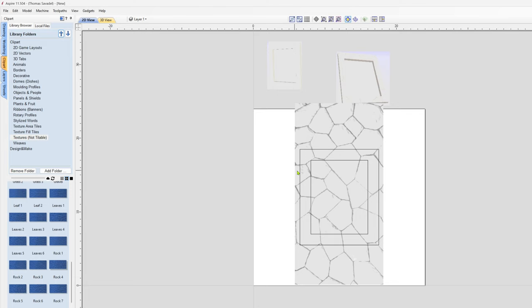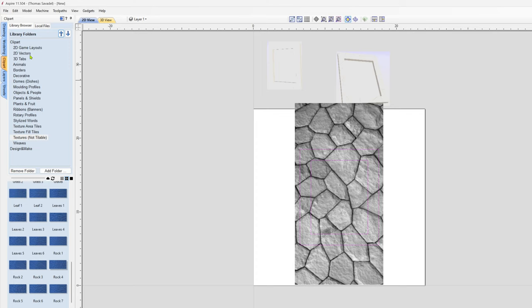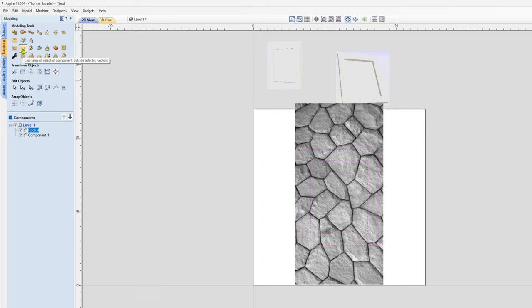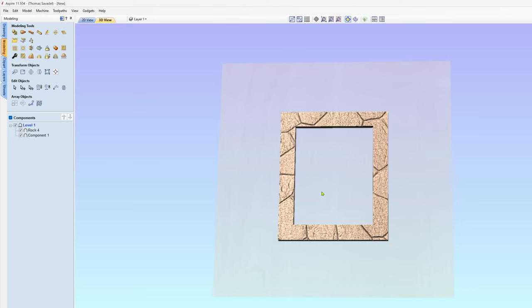Go back to my top view layout. I select the image for the texture, the two boundaries, and go into Modeling. I'm going to select Clear Area from the outsides, and it leaves me with this.